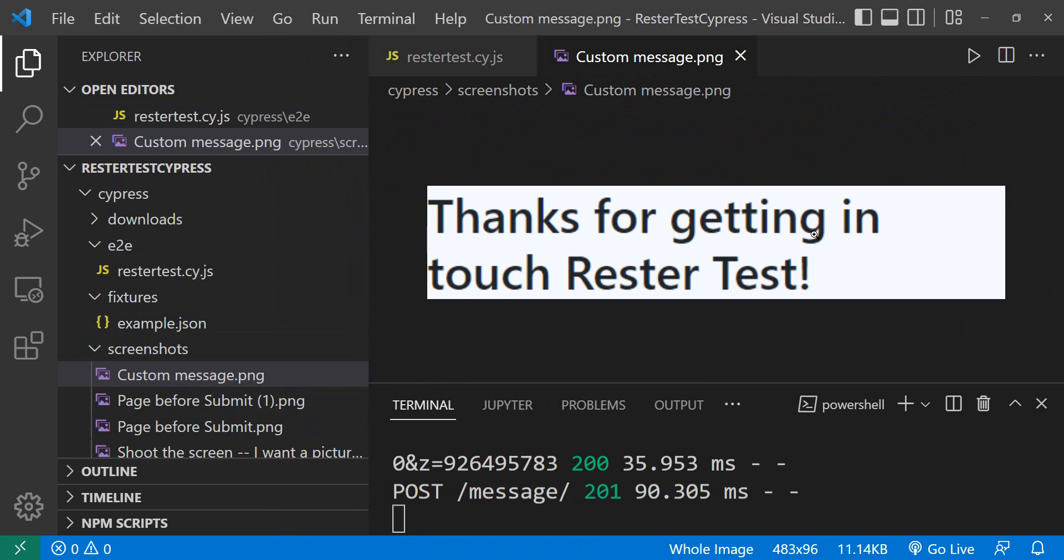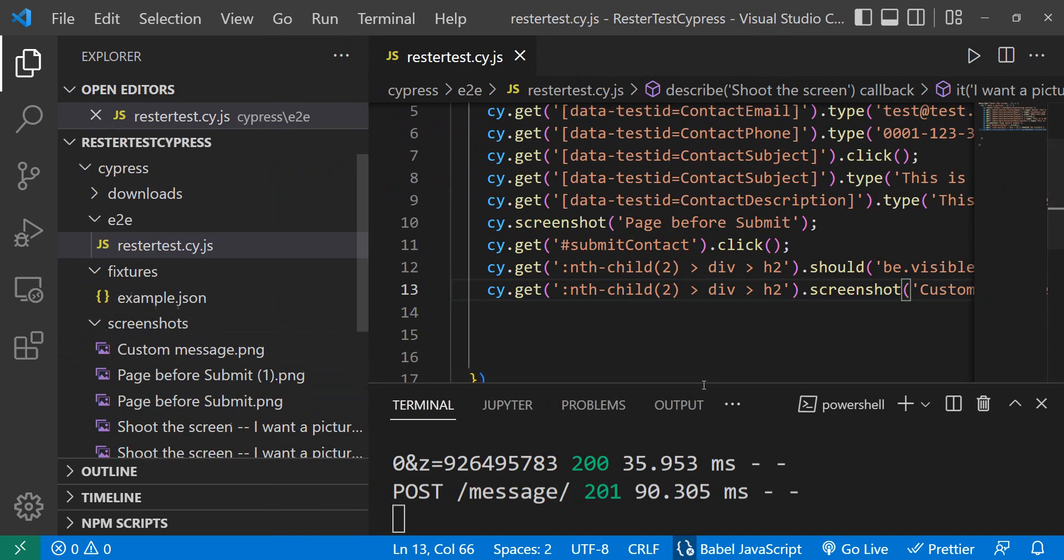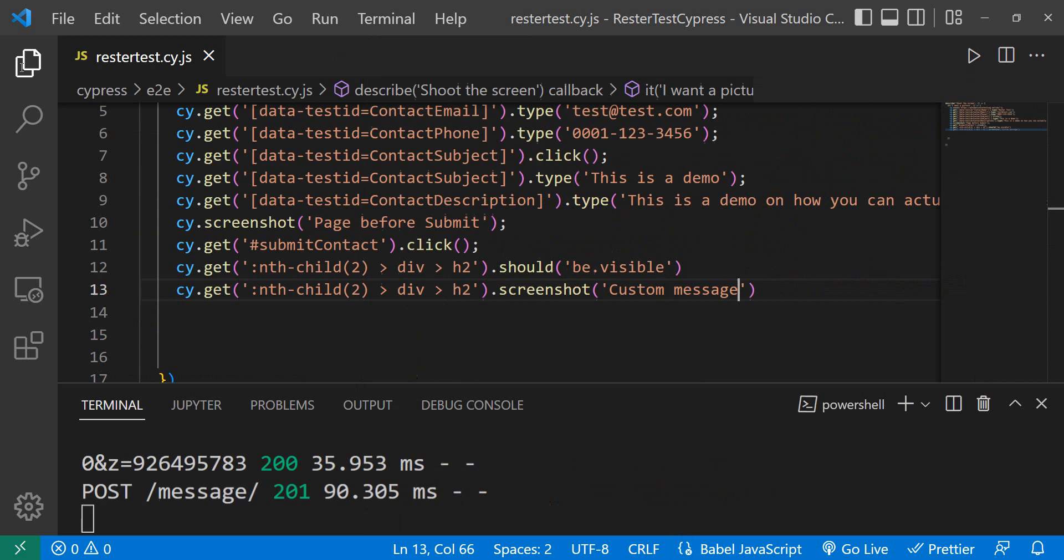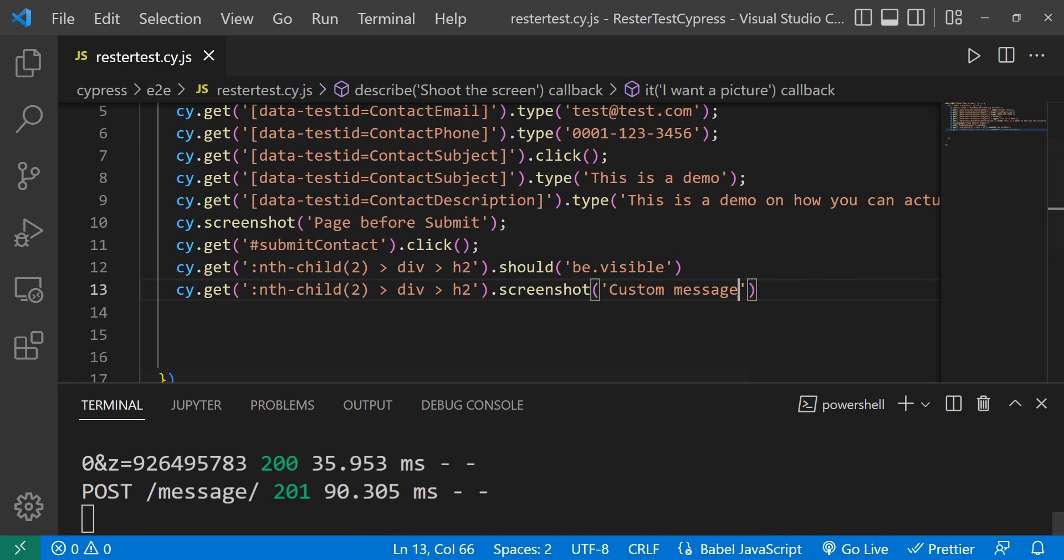So as you can see, it only takes one simple line to make a screenshot of the full page and another simple line to make a screenshot of a specific element in Cypress. I hope you like this video. As always, thank you for watching and I will see you in the next one. Have a good one and bye bye.